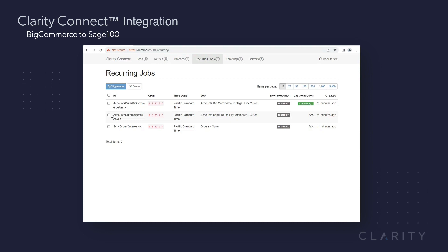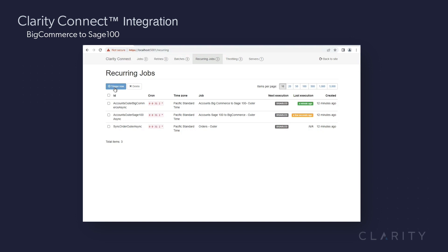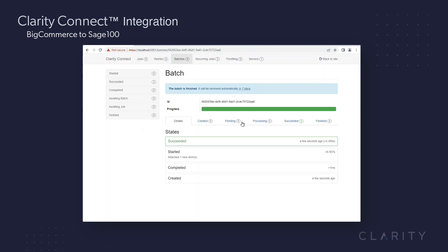Next, we'll head back into Connect, look up and kick off the account Sage 100 to BigCommerce sync pipeline. This one ran very quickly, as it was only syncing one field and one record.